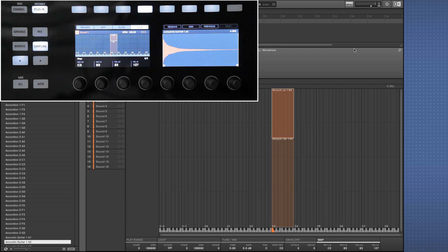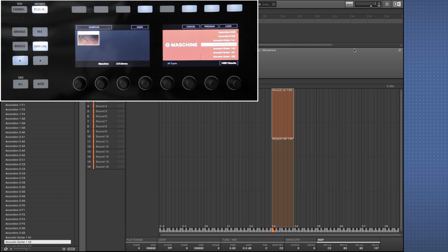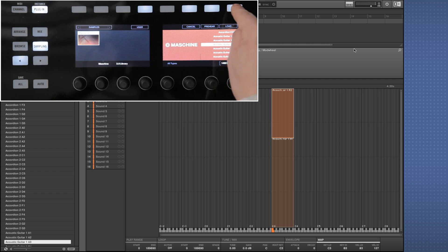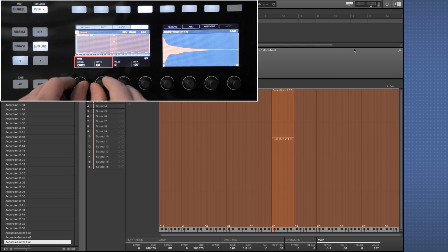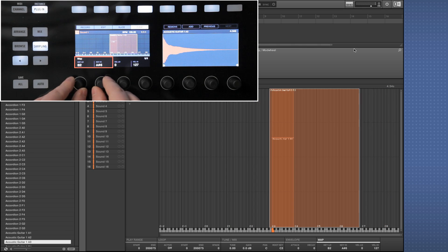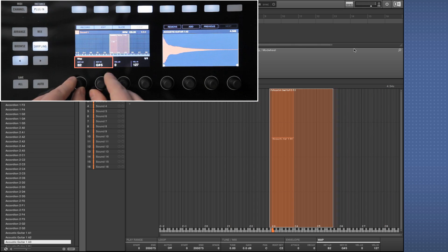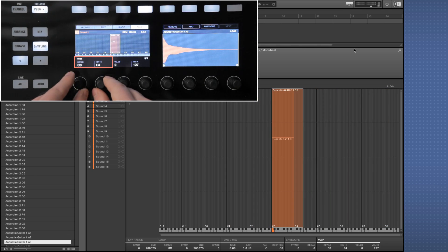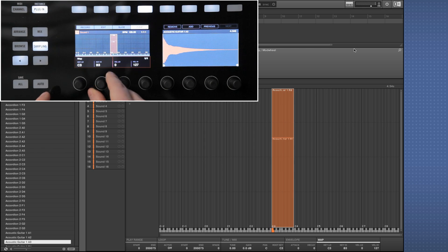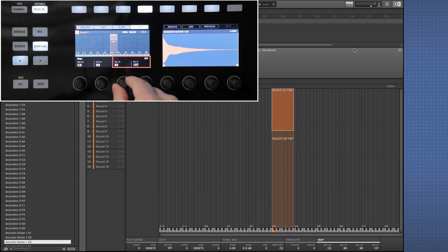Finally, we're clicking add and loading the third sample, acoustic guitar 1A3. We're setting the same key range, and this time setting the velocity from 115 to 127.